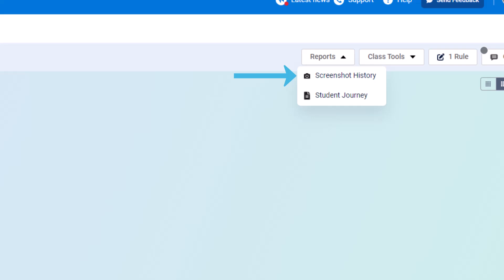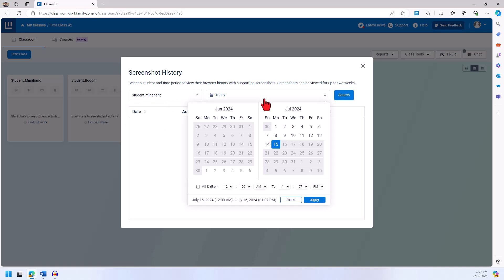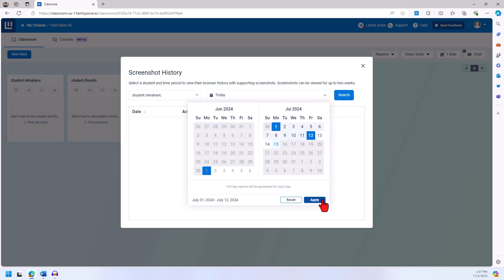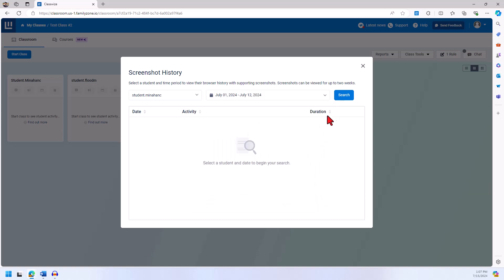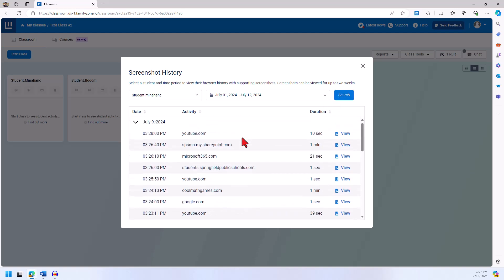We will cover student journey later on in the video. In order to run a screenshot history report, you will select the option from reports and input the necessary data which includes student name and range of dates. After you have filled those fields out, you press search.